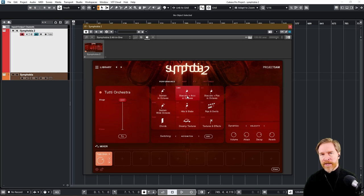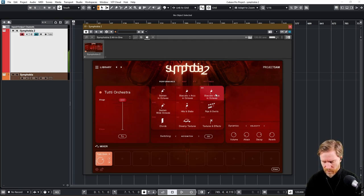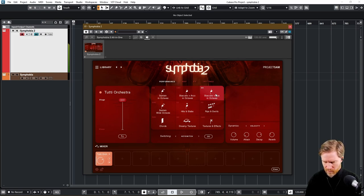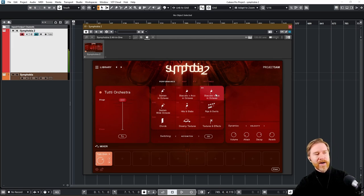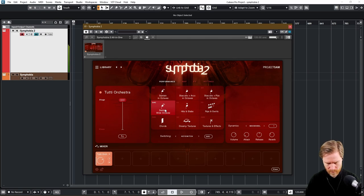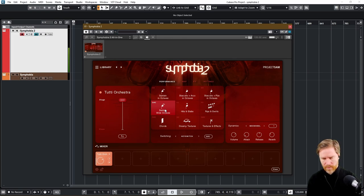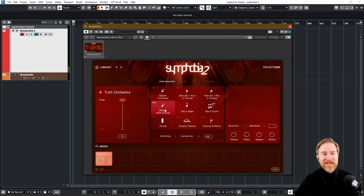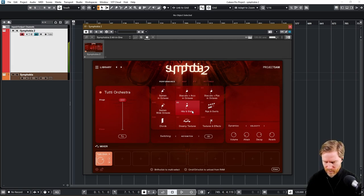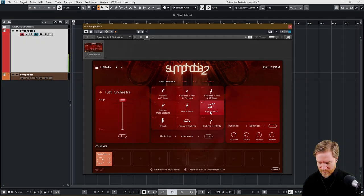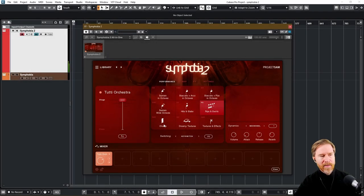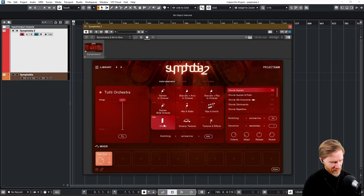And then we have a different version of that, which has a little bit different instrumentation. All right. And then sustain wide octaves. Yeah, again, what else do you need? It's done for you. And then we have some hits and stabs. You know, for when the scary monsters come in. Rips and swirls. And then chords. Some people call this cheating. I call it, well, fast workflow.